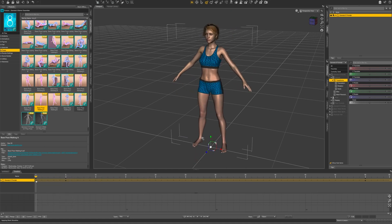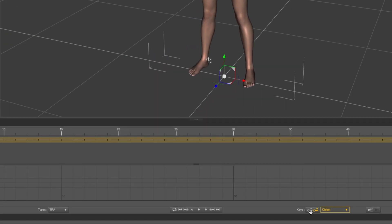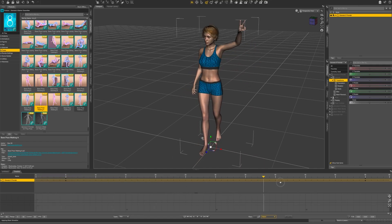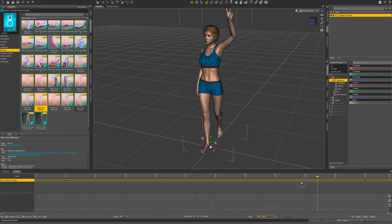Since we started at frame 5, we will have this A-frame pose at frame 0. Let's delete that. Click on frame 0 and go to the bottom of the Timeline window to the icon that has a key and a minus sign, which is Delete Selected Keys. And now we have a very smooth and nice animation.